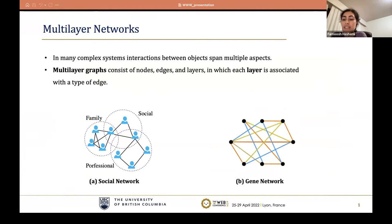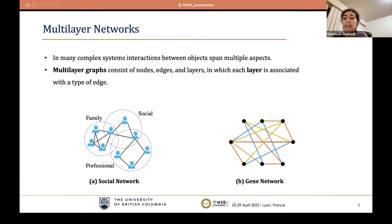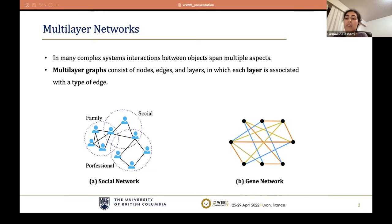In many real-world complex networks such as social, biological, and transportation networks, the interactions between objects tend to expand multiple aspects. For example, interaction between people can be professional, family, or social. Or in gene networks, an edge can represent a physical association of two genes or their direct interaction. To accurately model these complex systems, multi-layer graphs have been proposed — graphs consisting of nodes, edges, and layers such that each layer represents one type of connection.